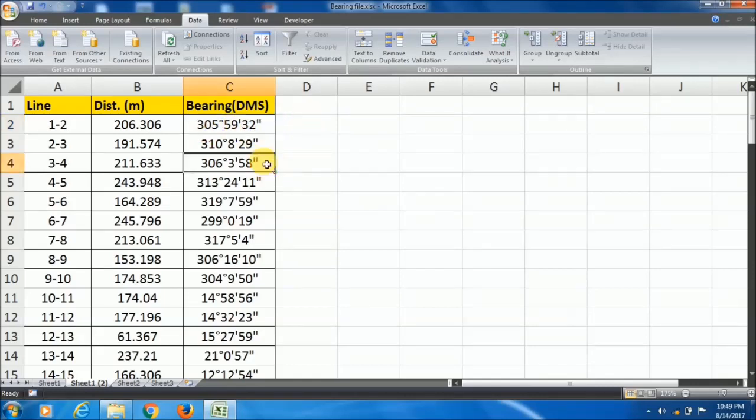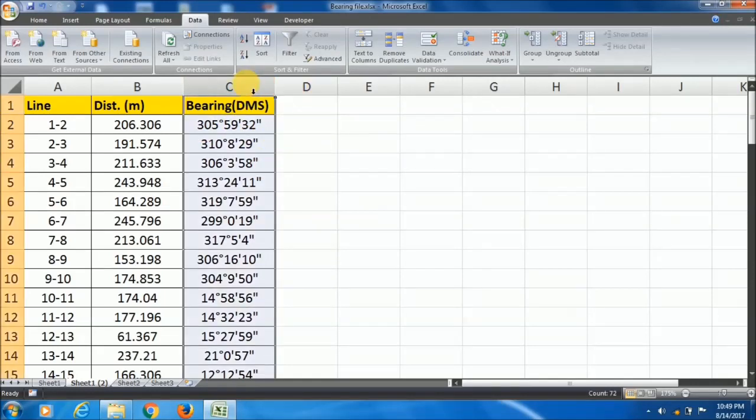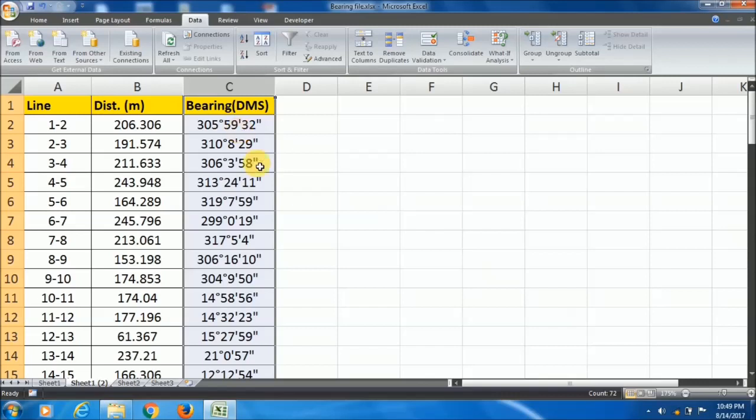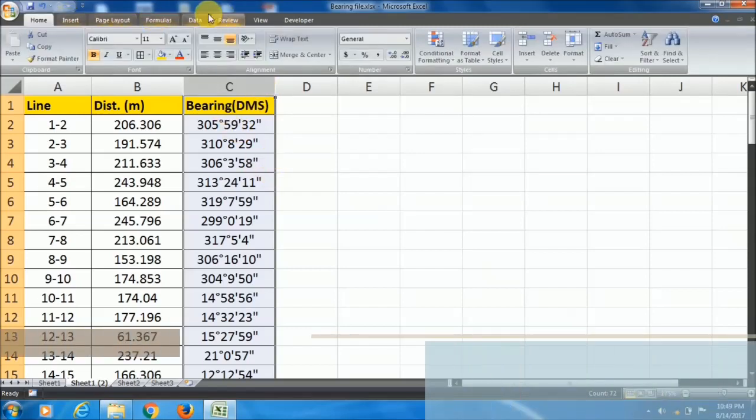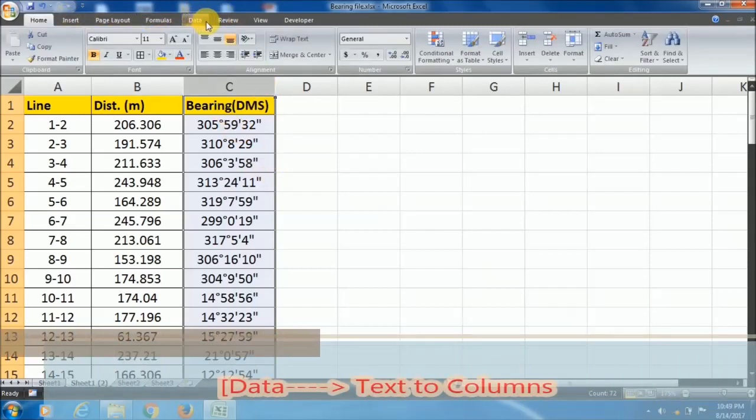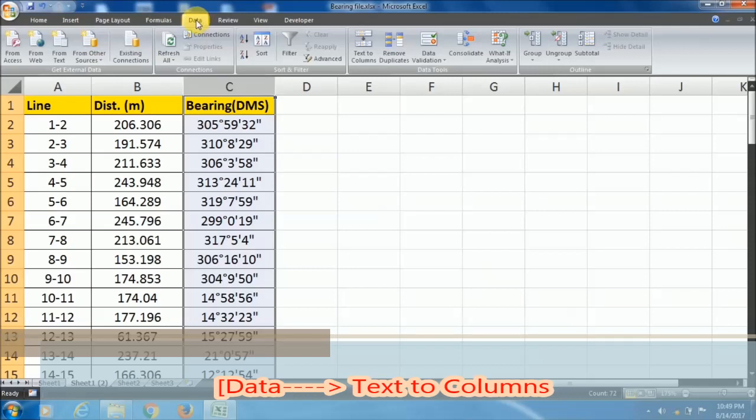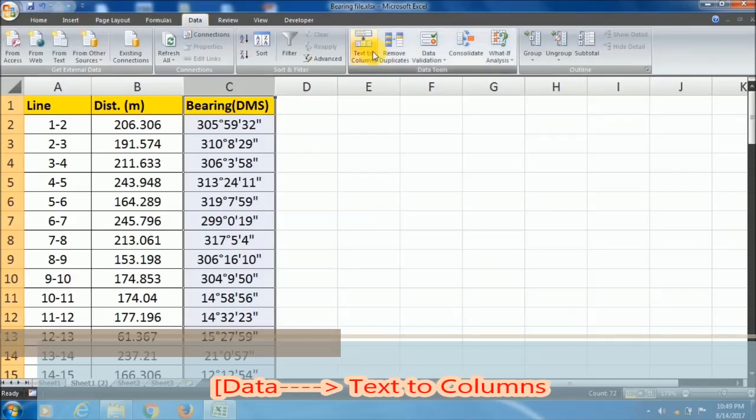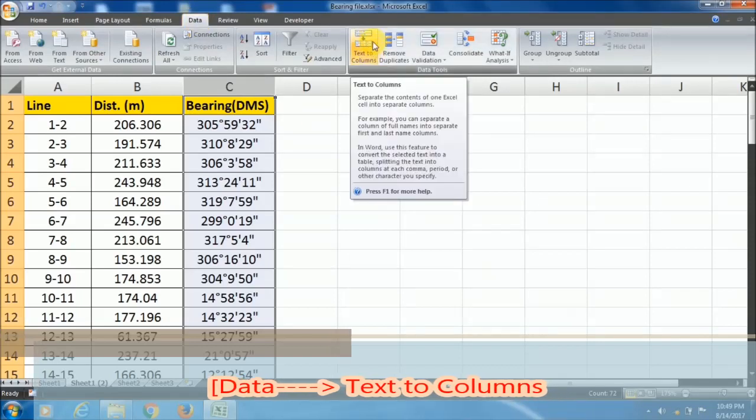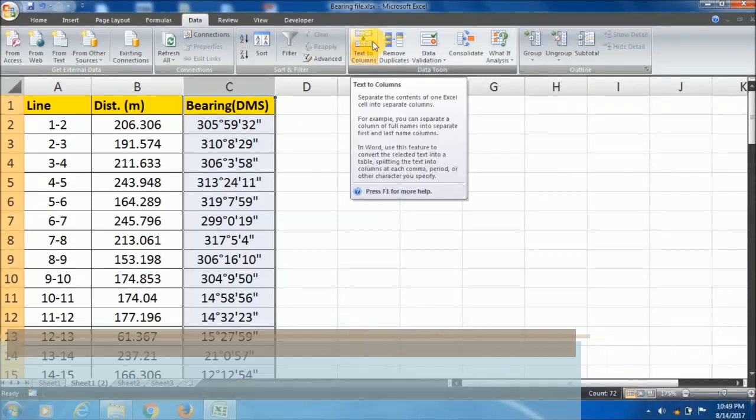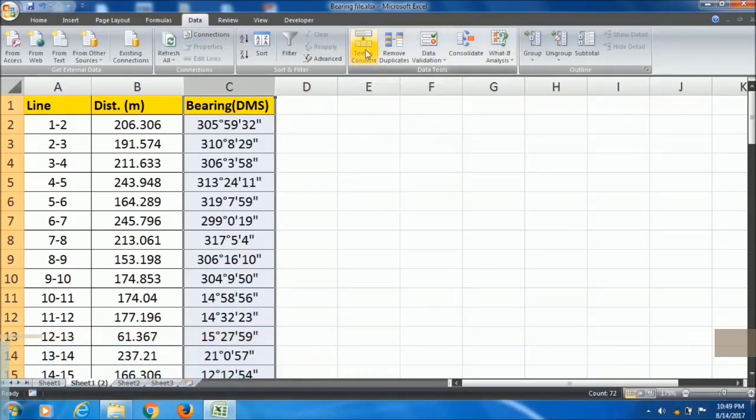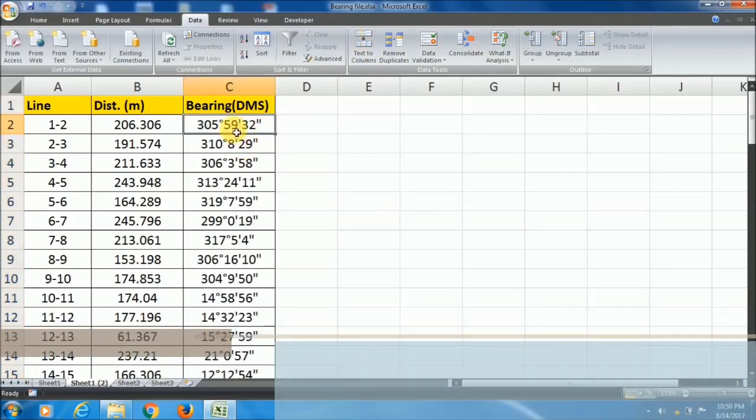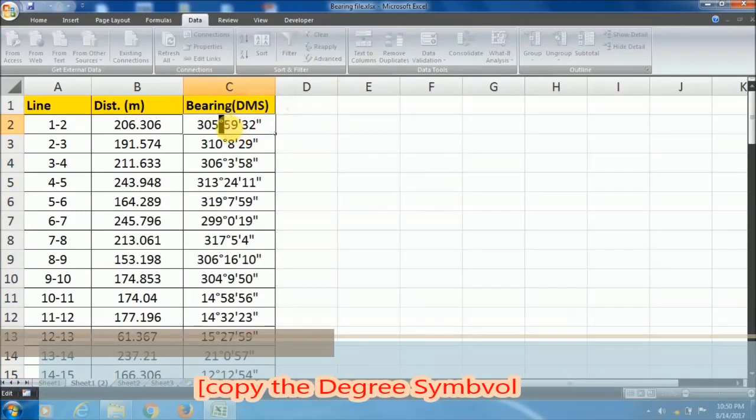First of all, you have to select the column where you have the data in degree minute second format bearing. Then go to the Data menu, find text to column option, and before going to text to column you have to copy the degree symbol.